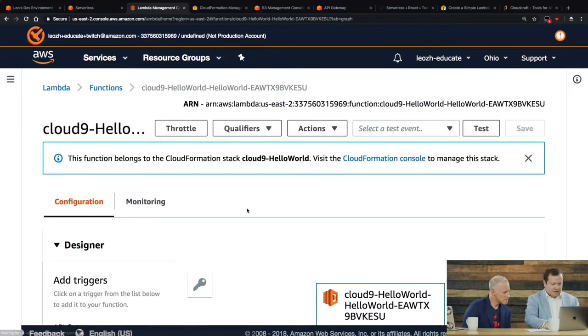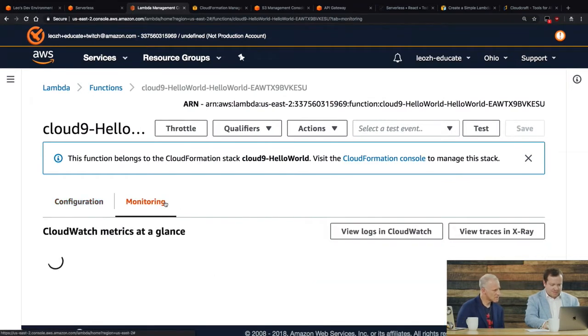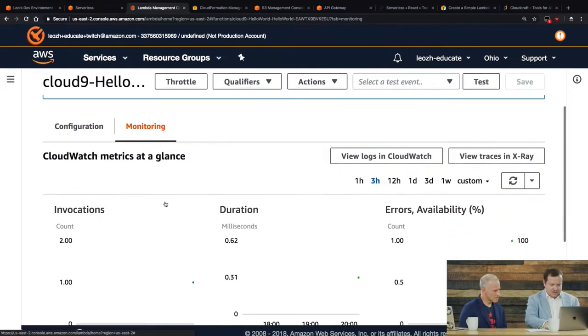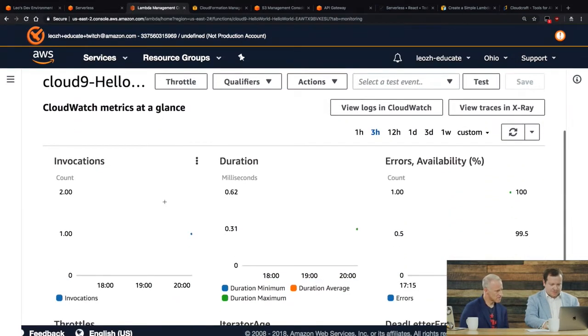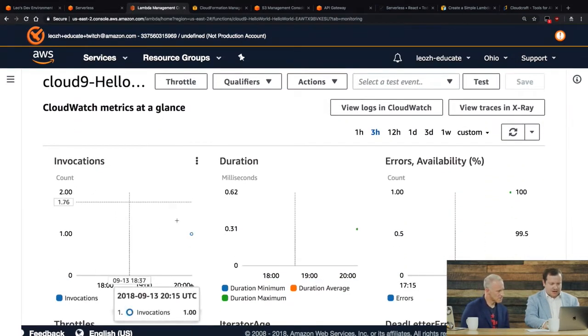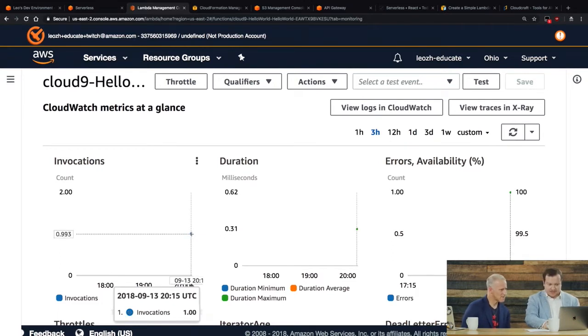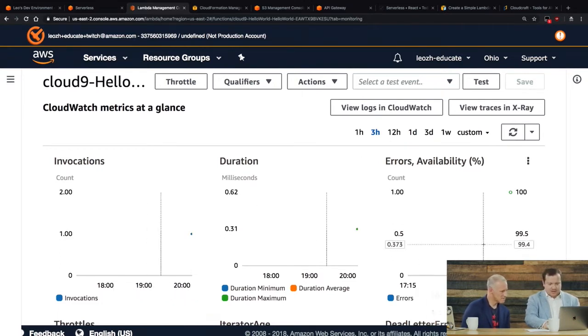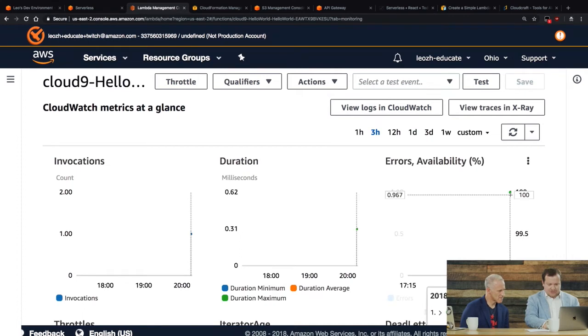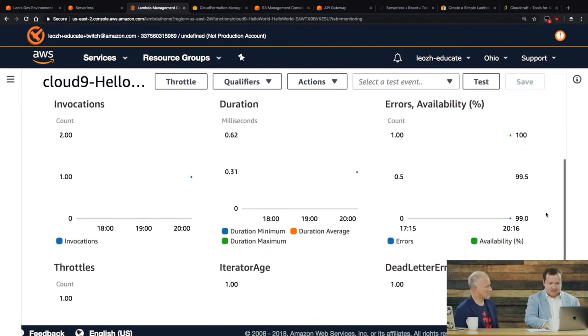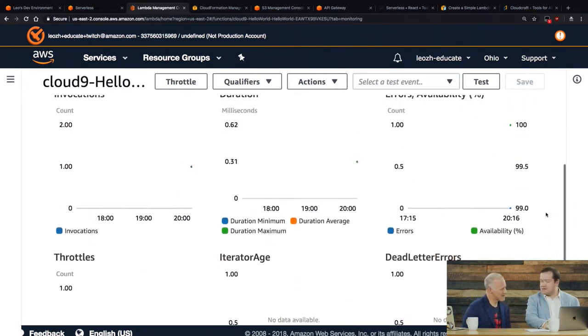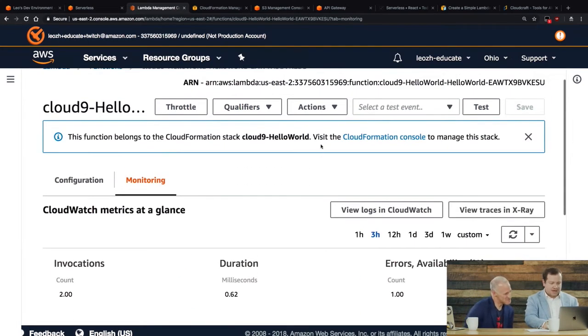So, for monitoring, there's a monitoring tab over here. And so this shows me how many, so I had this one invocation of it. That's when I just ran it a second ago. And there's no errors. So it was availability 100%. Good job. So this is a bunch of metrics. Right. And then for logging, you can view the logs in CloudWatch.